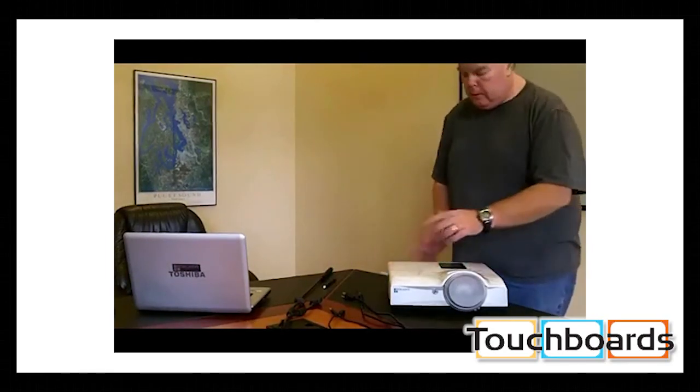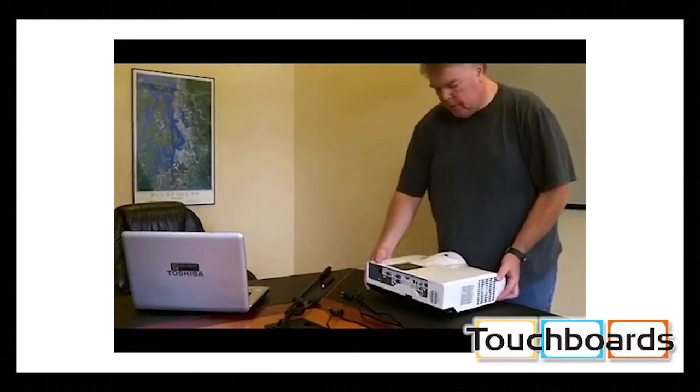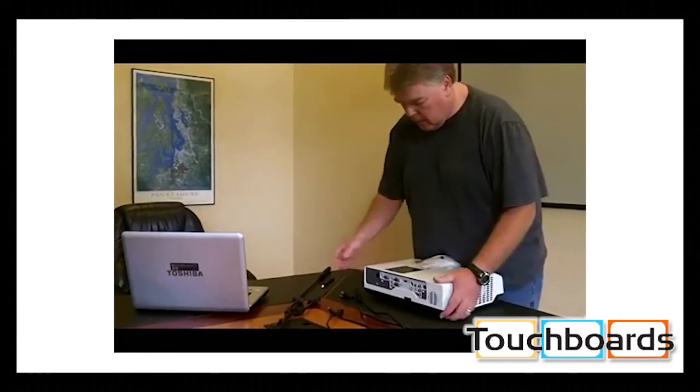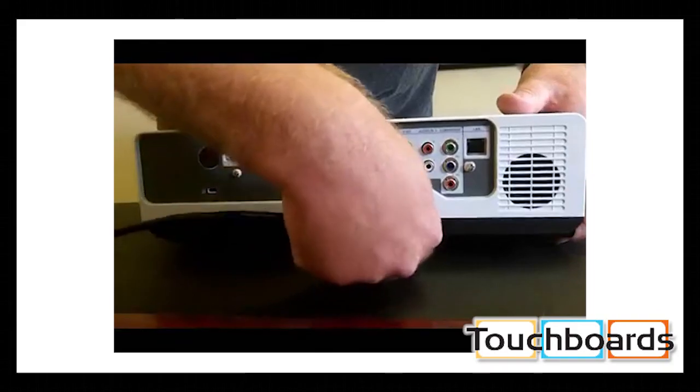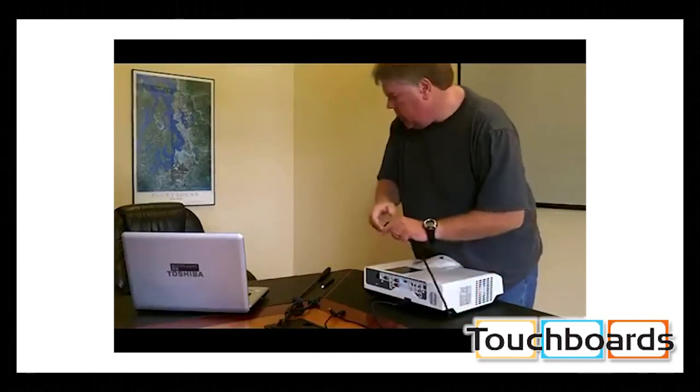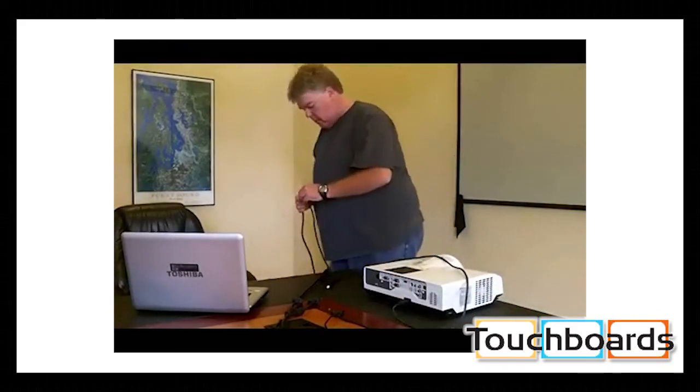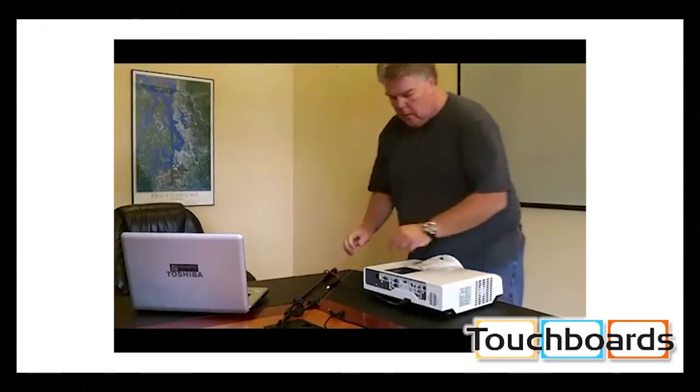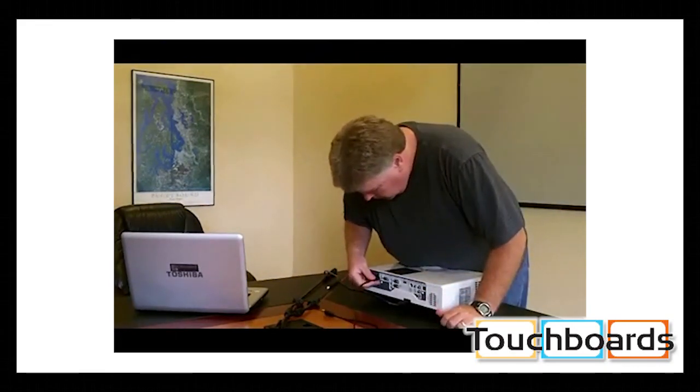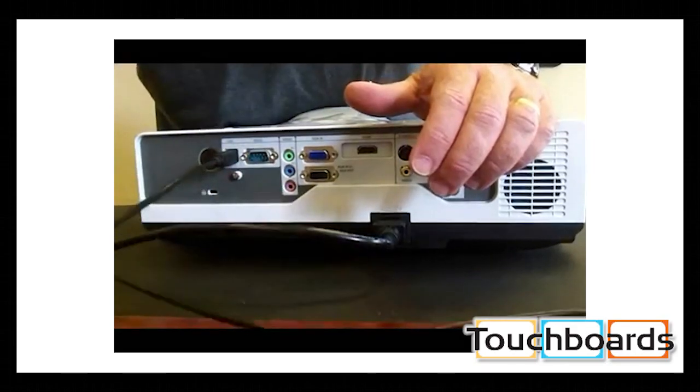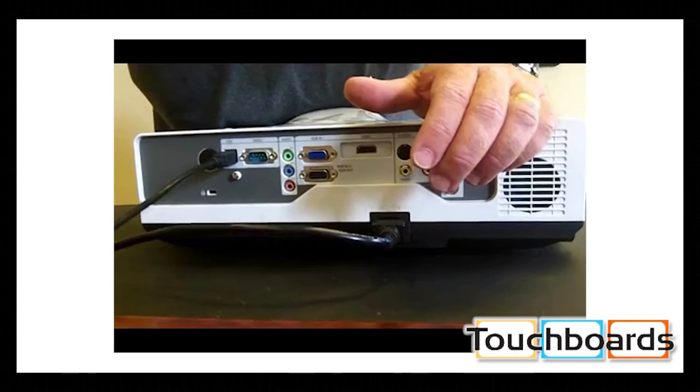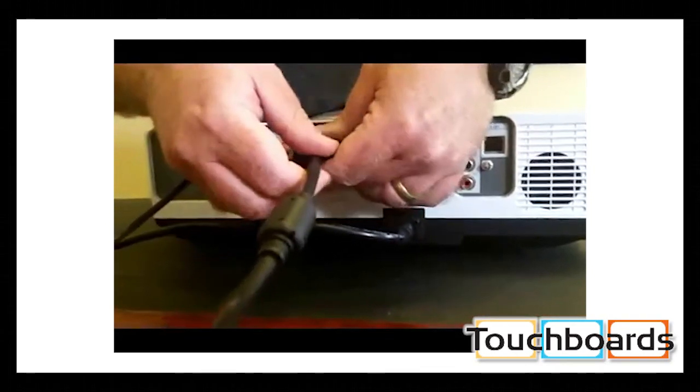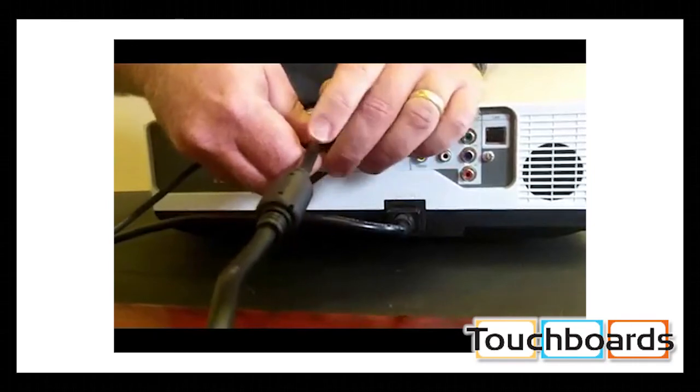But what we need to do, turn the projector around, we're going to be facing our screen over here. We're going to plug the power cord in, and we're going to hook the USB cable up to your laptop. Then we're going to hook the VGA cable up to your laptop.